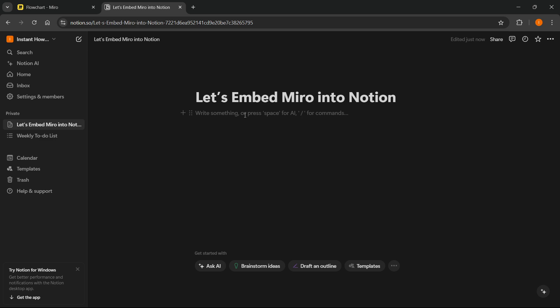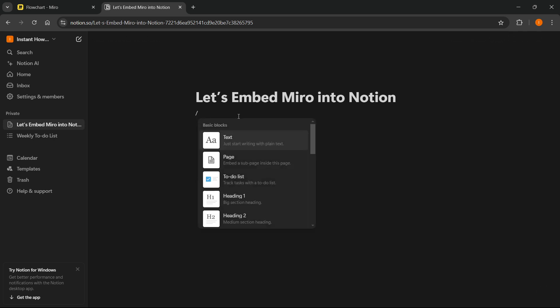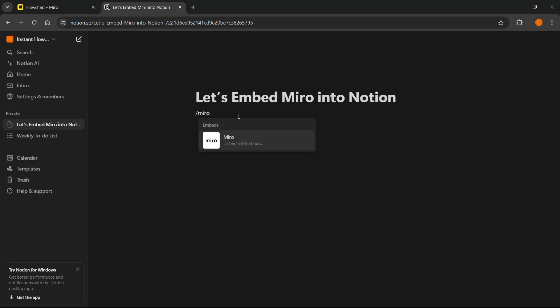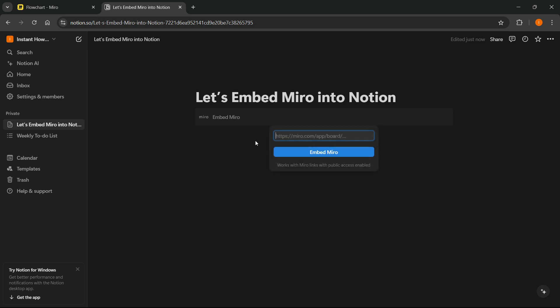What you want to do is position yourself in one of these writing lines, and then you want to type in slash, and then Miro. And as you can see, under Embeds, it will show Embed a Miro board. What you want to do is click on it,